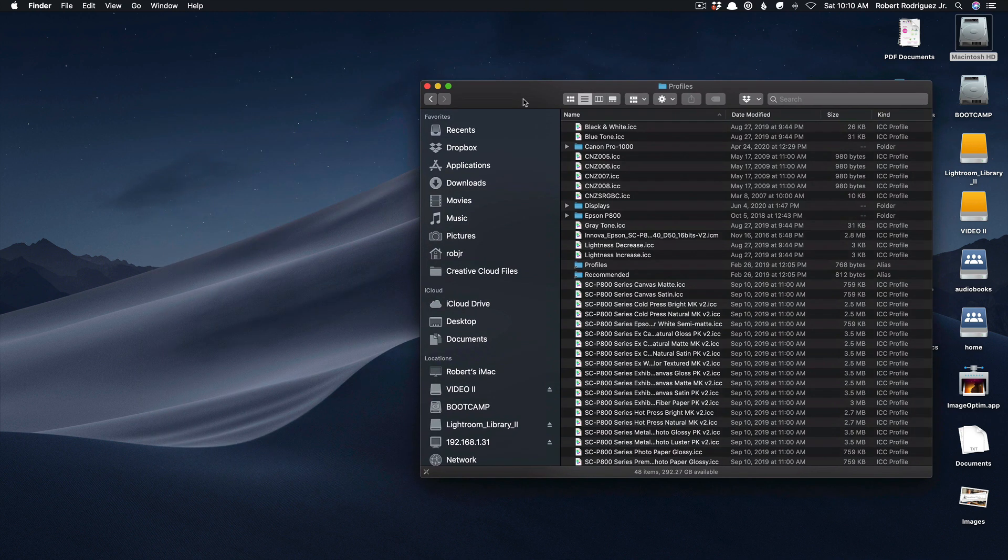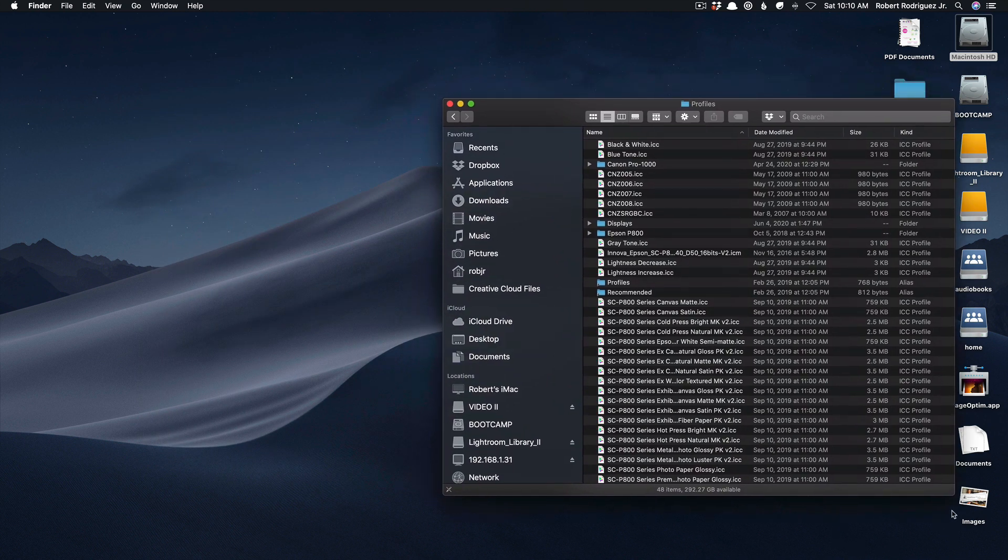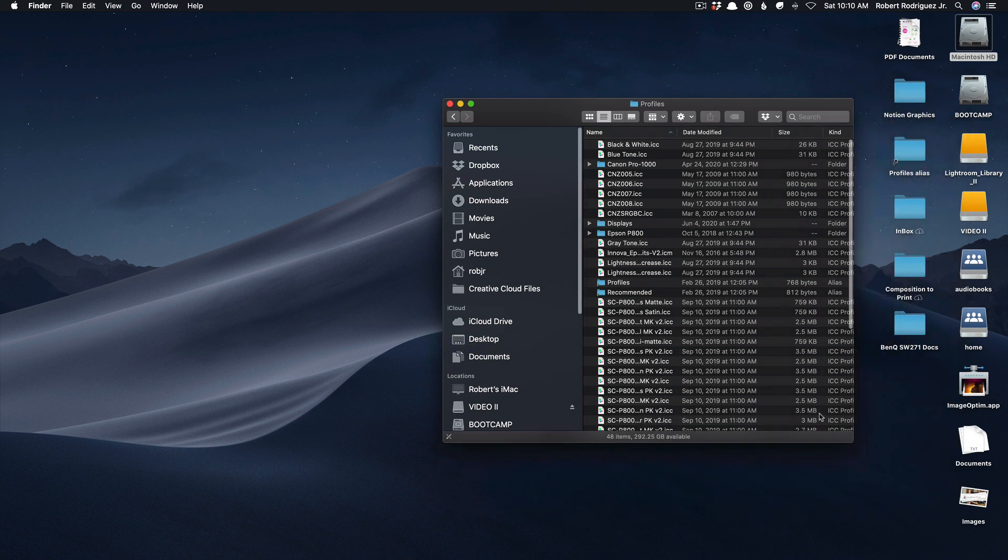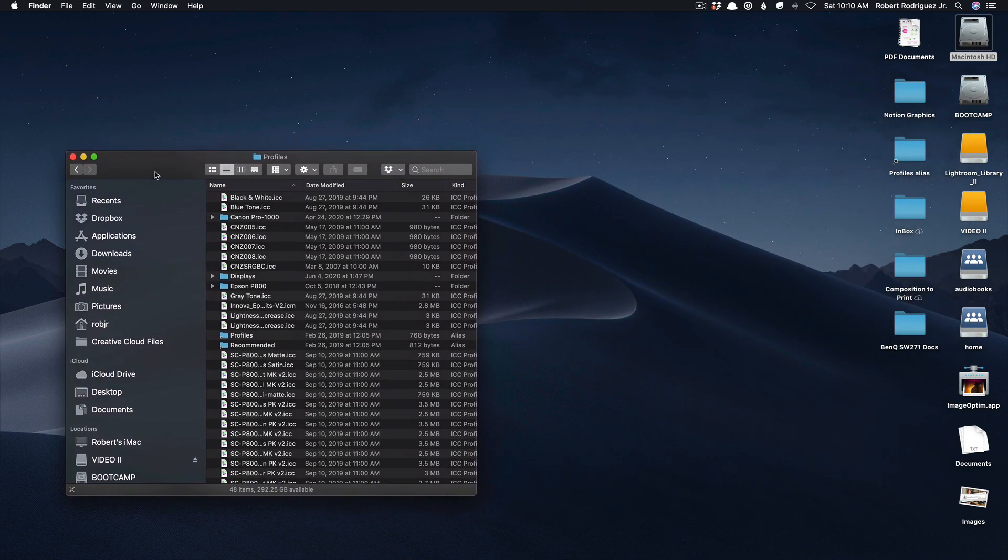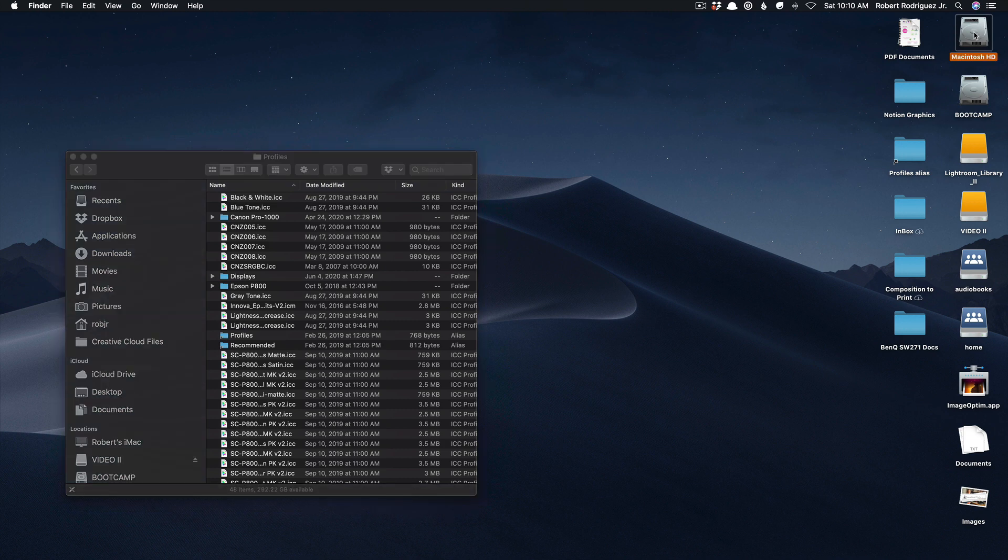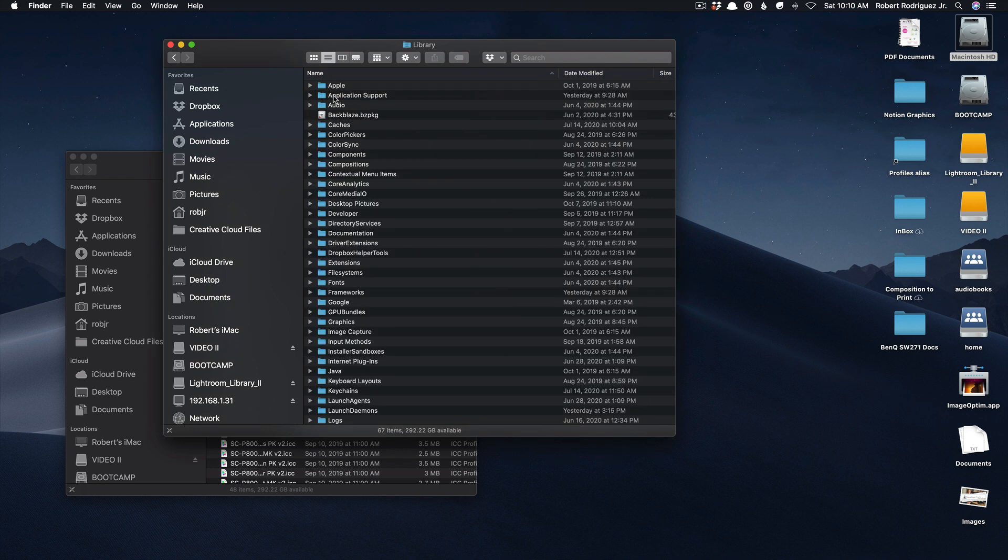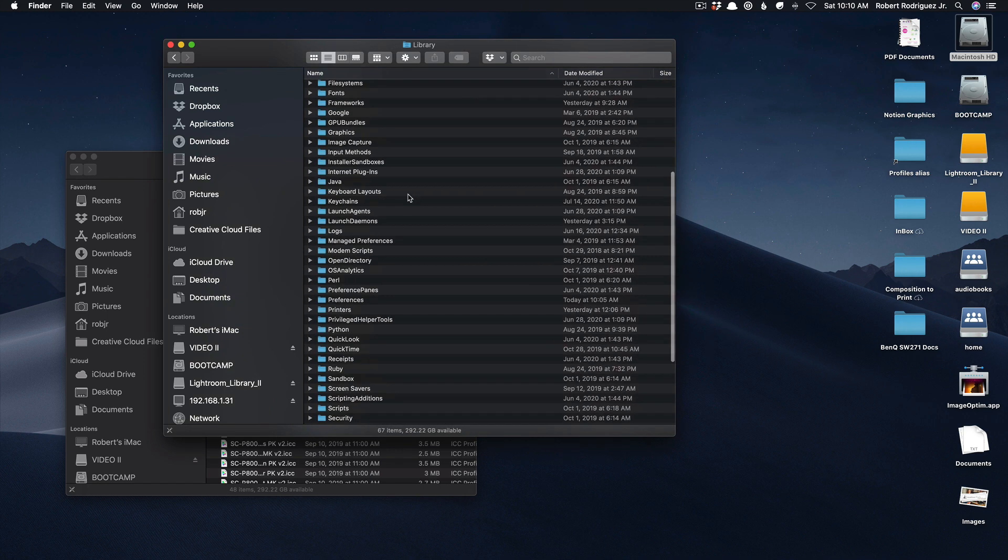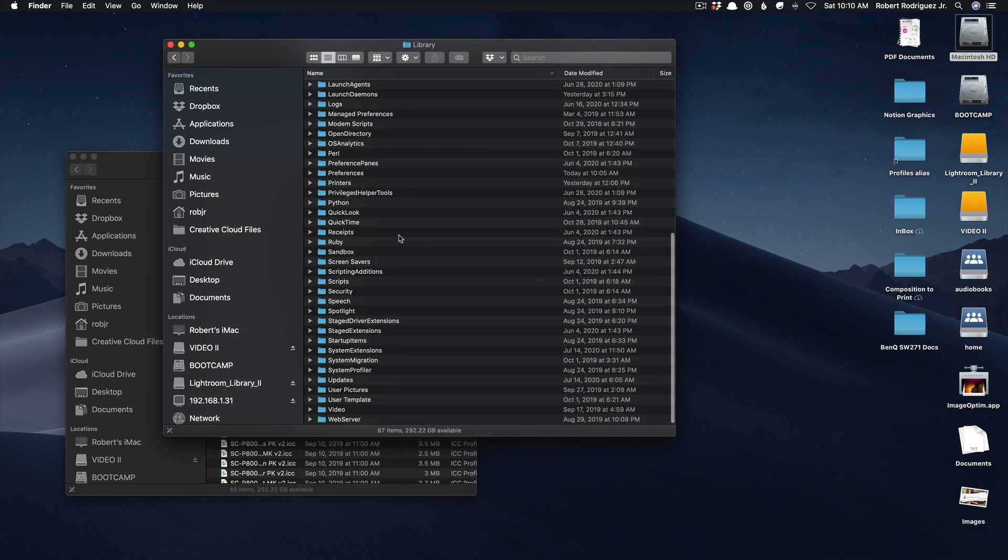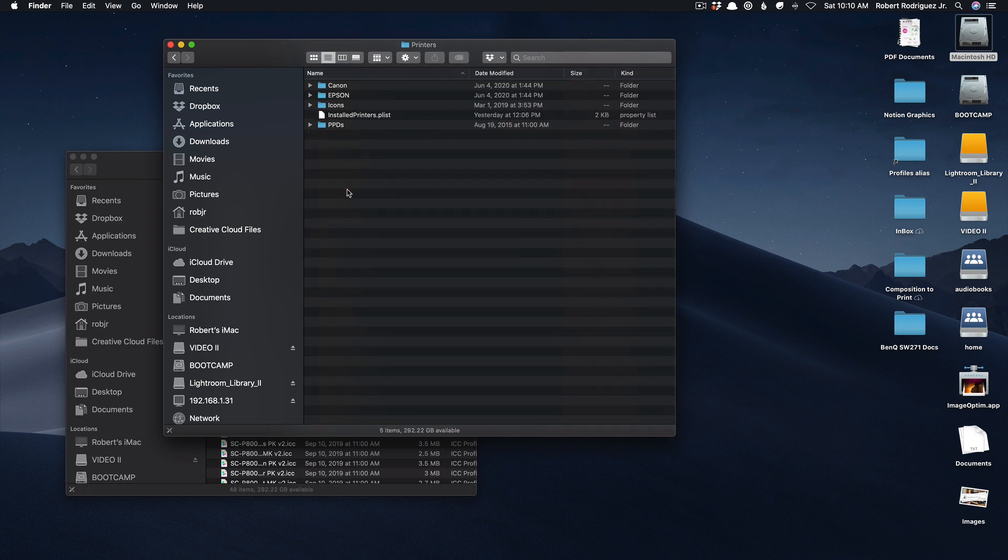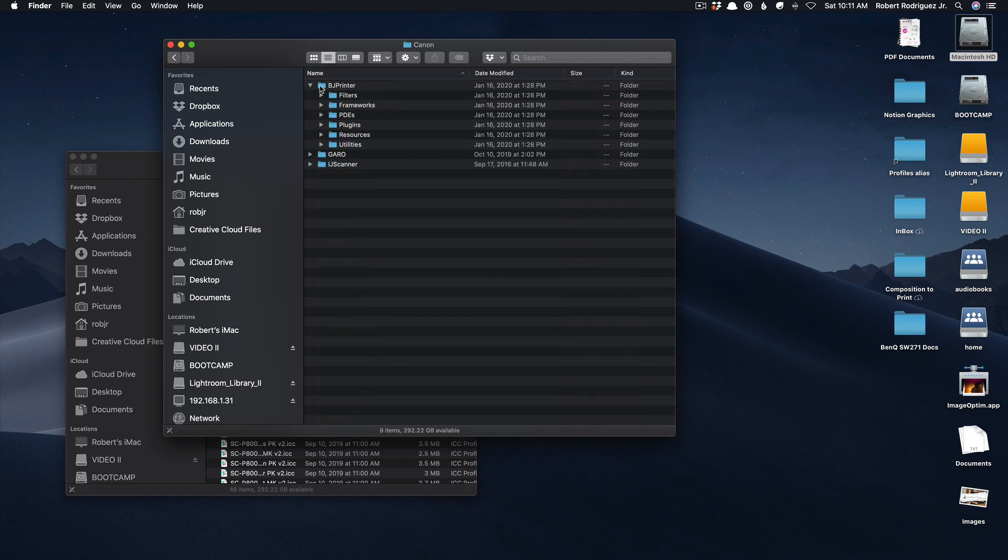So I'm going to put this off to the side and then to locate the embedded Canon profiles you want to open up a new window. Again open up your Macintosh hard drive then you want to go again into library and then here you want to scroll down to printers and inside of printers you should have a folder called Canon. Open that one up and then inside of here you have a folder called BJ printer.